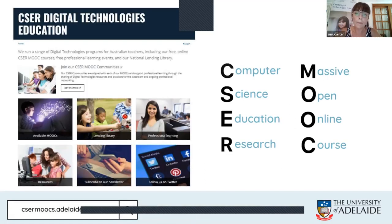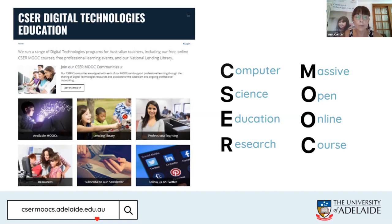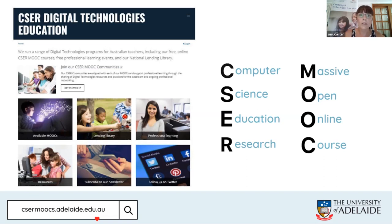As I said, I'm part of the CSER program from the University of Adelaide, funded by the Australian Government Department of Education. We've been operating for four years as project officers around the country, bringing you all things digital technologies. On our caesarmoocs.adelaide.edu.au page, we have massive open online courses available to teachers around the country. We also have a national lending library and a range of professional learning resources available. Subscribe to our newsletter via our web page, and you can follow us on Twitter as well.